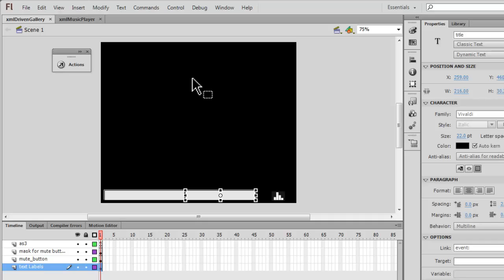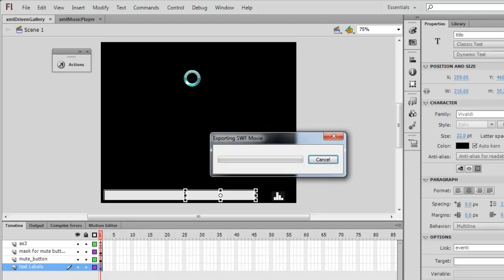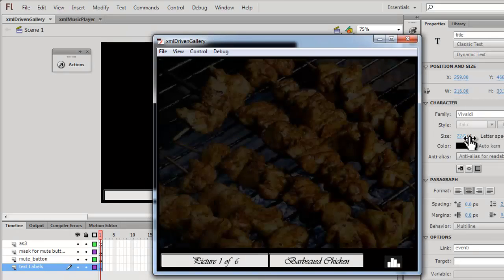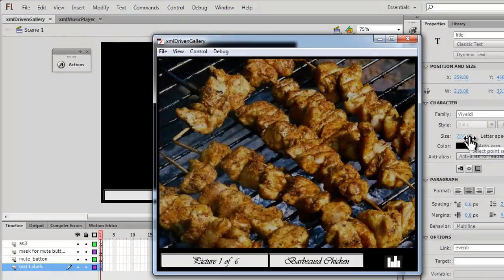So people, you need to join me in part number two of this tutorial to see how the ActionScript actually powers everything and the result is this. Let me hit Ctrl+Enter once again to export the SWF and test the movie.